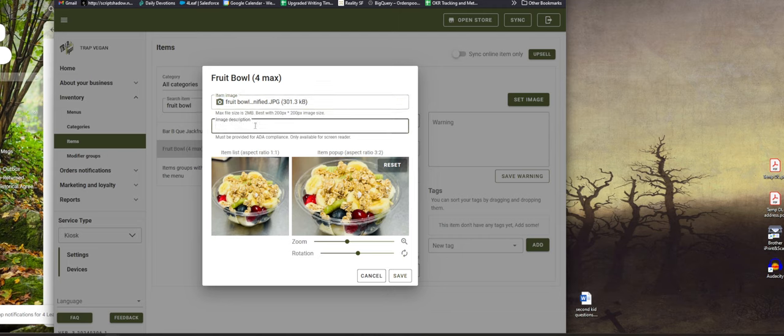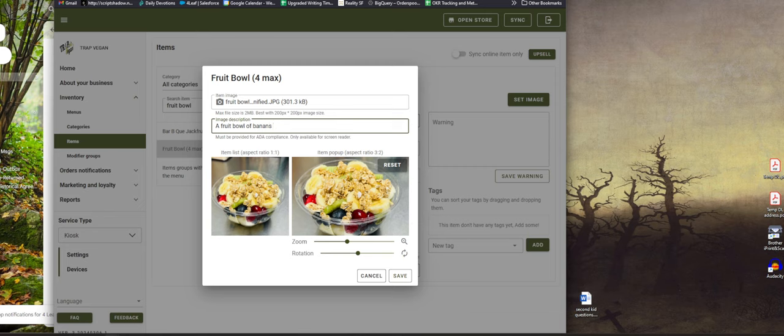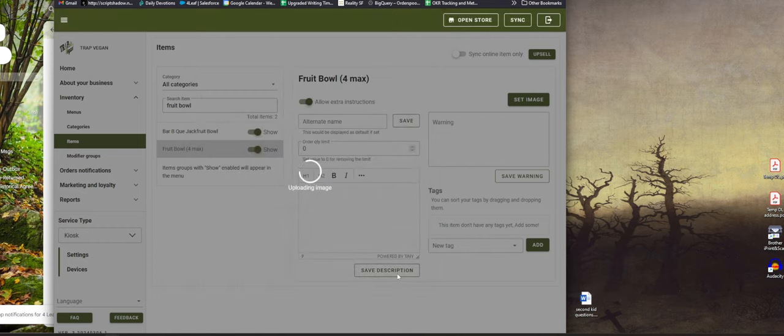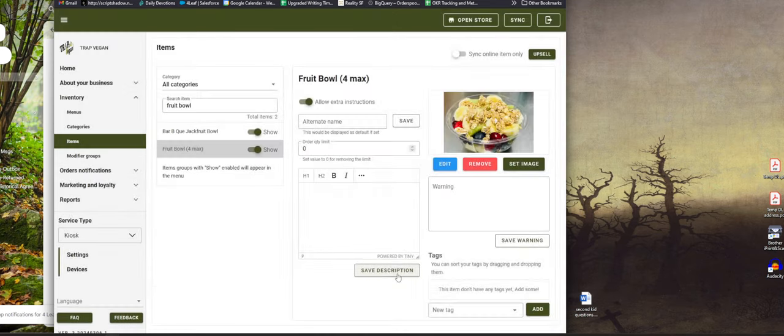Same deal, right? I'm gonna write that description. So like a fruit bowl of bananas, blueberries, berries and granola. And so that is very, very worth doing. It helps your images rank on Google Image Search and stuff like that. I would definitely encourage adding those in.